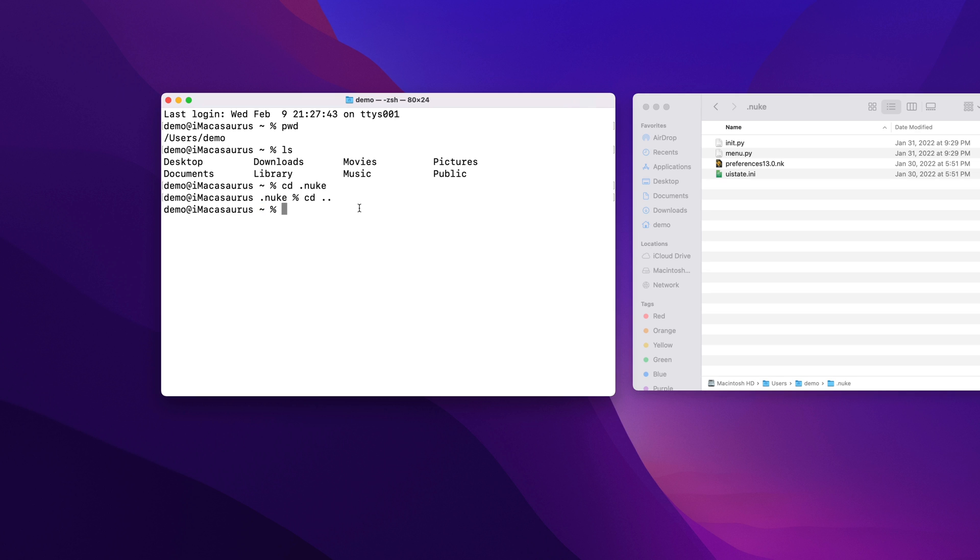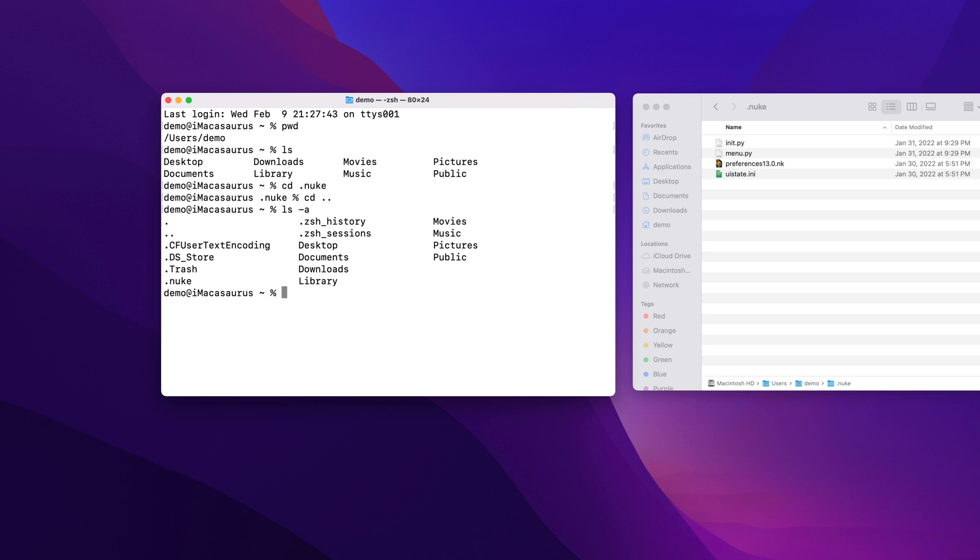Previously, we used the ls command to list all the files and directories in our home directory, but it didn't show us the .nuke folder. We can use ls again, but this time if we add a dash a after the command, we will tell it to list all. Now when we hit enter, you can see that the list includes all of the hidden files and directories including the .nuke.